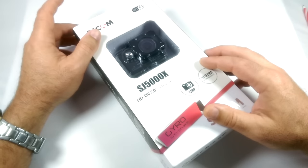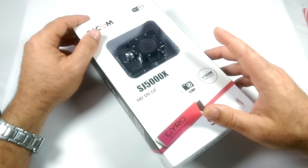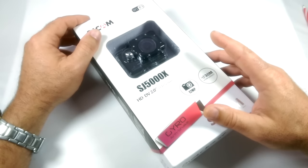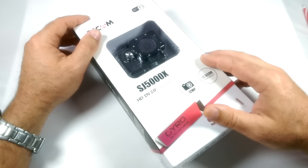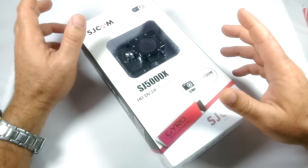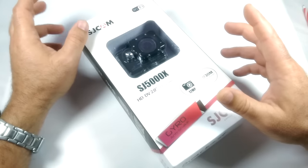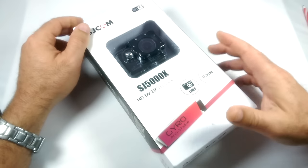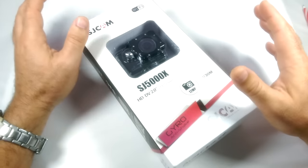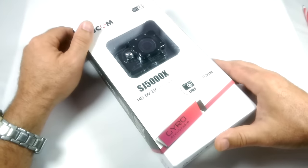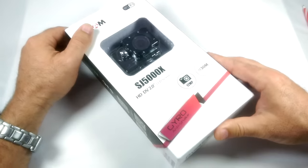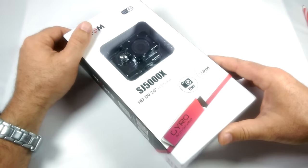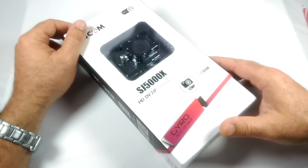Then get some footage of this thing in action. Going to do some underwater footage, some footage with it attached to a drone, a quadcopter, and also like a hat cam point of view as well.